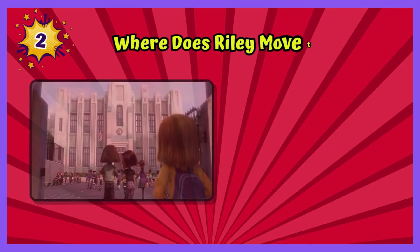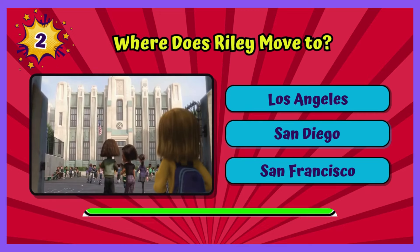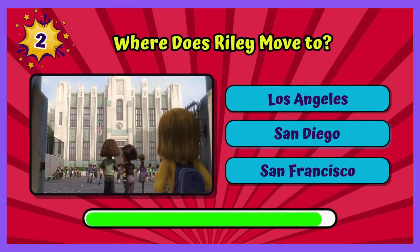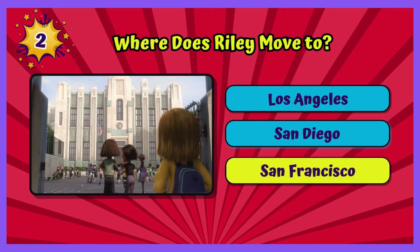Where does Riley move to? Riley moves to San Francisco.